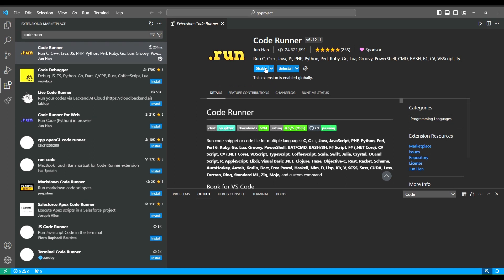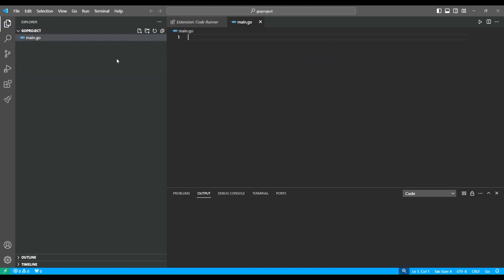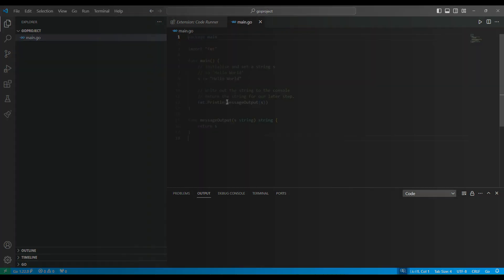After installing this extension, you need to create a new or empty file main.go. In that file, you need to write a Hello World Go program.